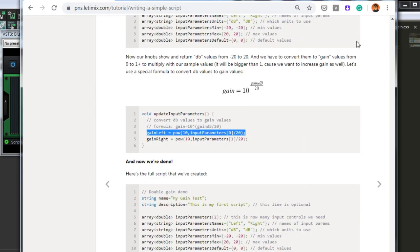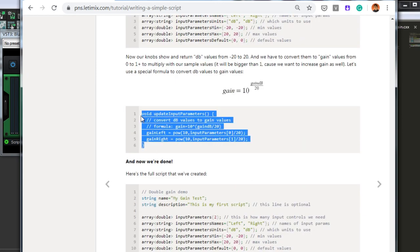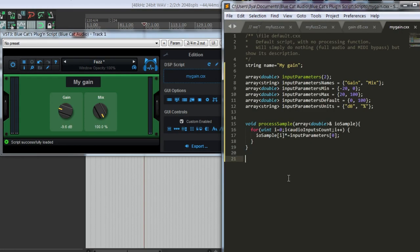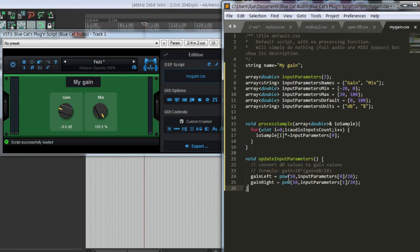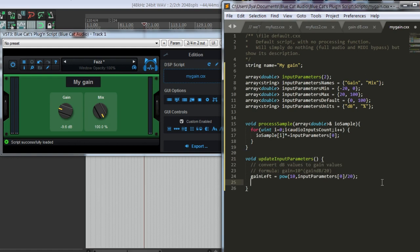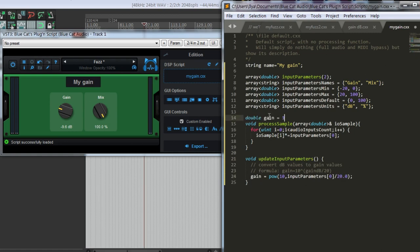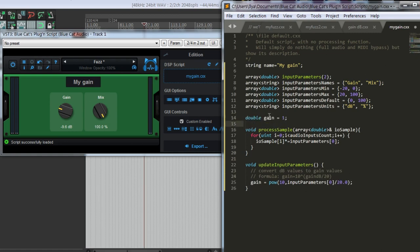If we just copy it like this, we can copy the whole function as well. We have in the article an example for two knobs. Let's use just one knob here. The gain is 10 power value in decibels divided by 20. We'll keep our gain value here.